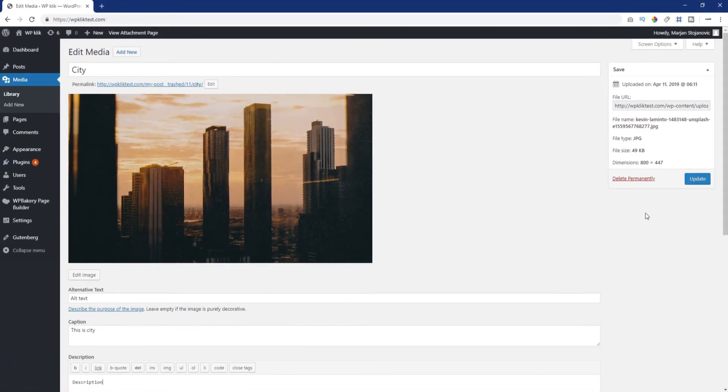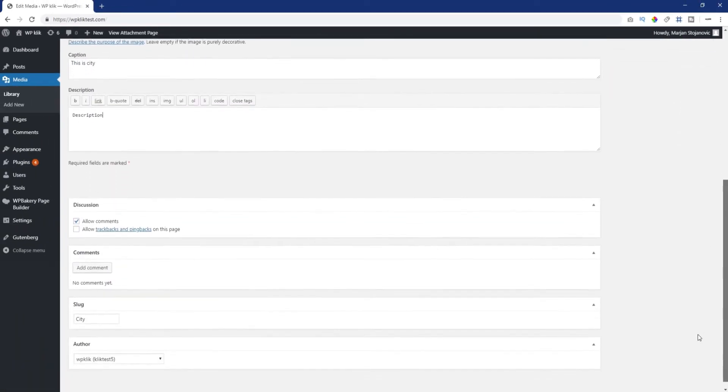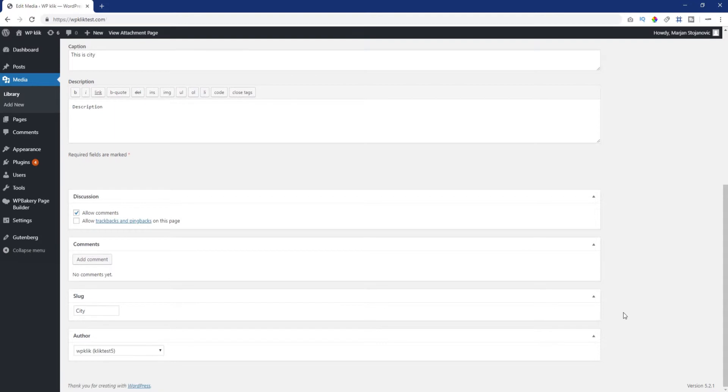The additional media options only become visible if you previously enabled them in the screen options tab. These options include discussion, comments, slug and author.